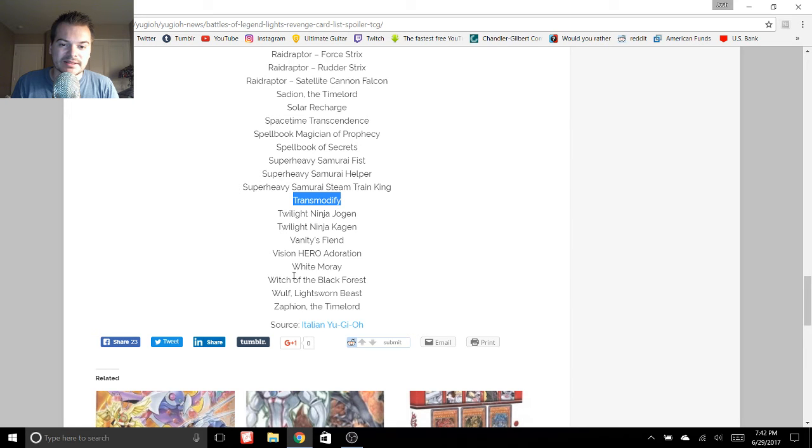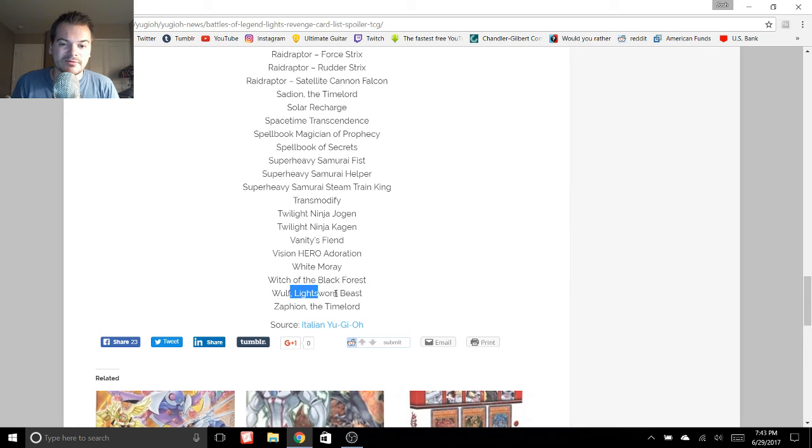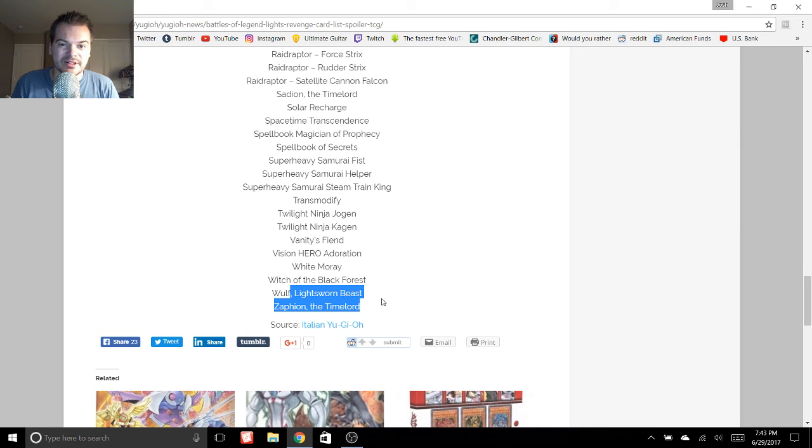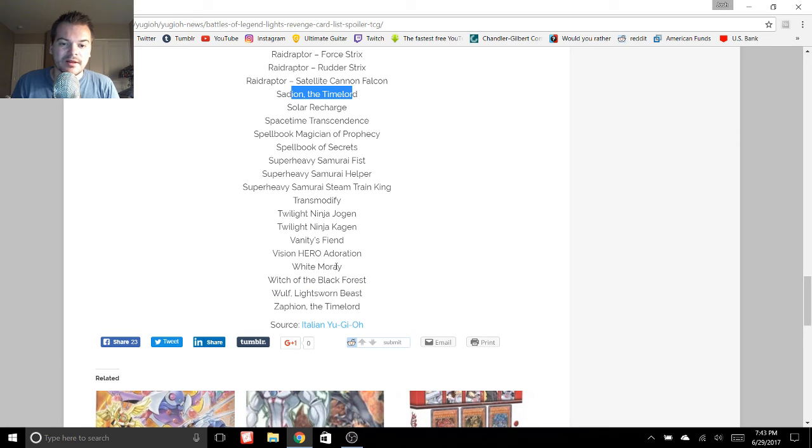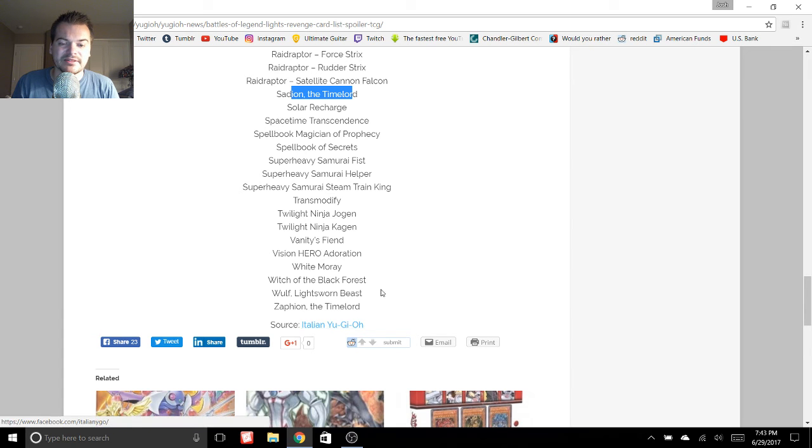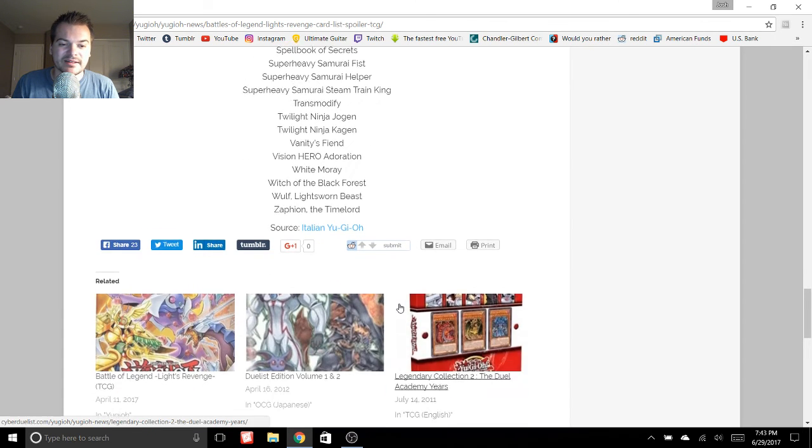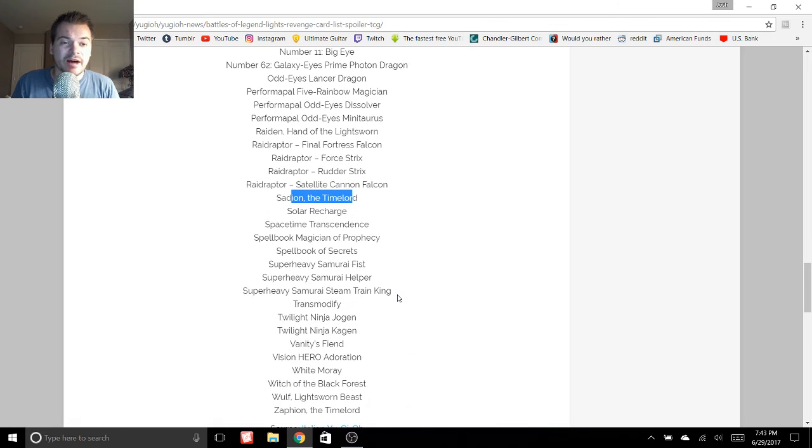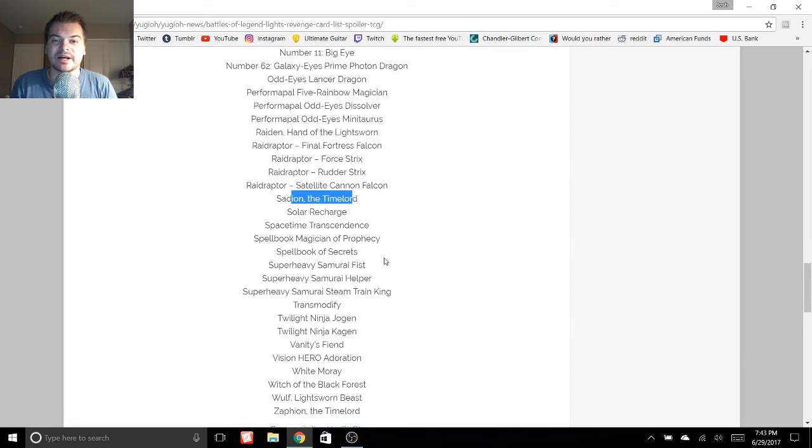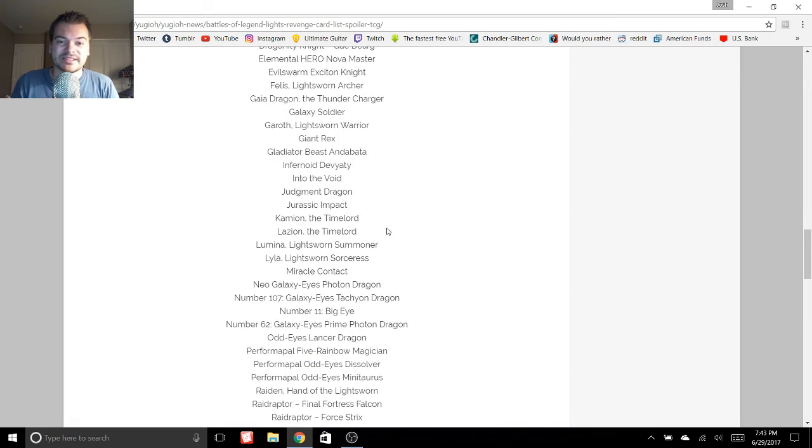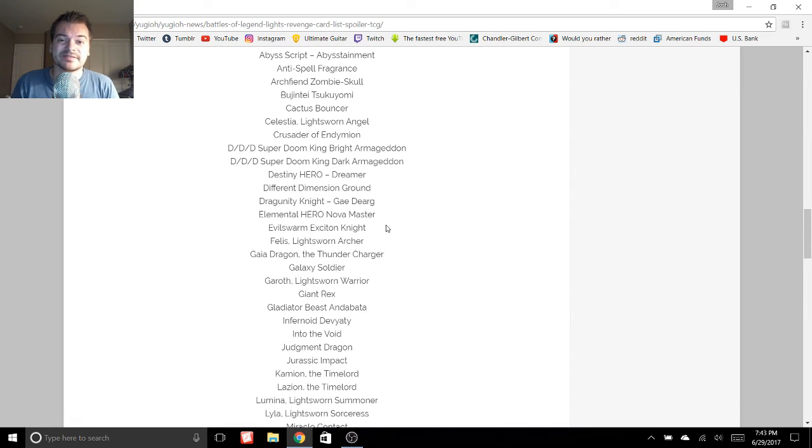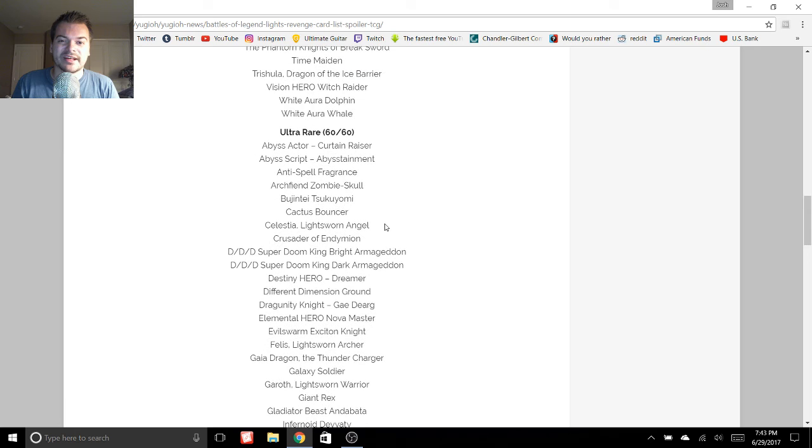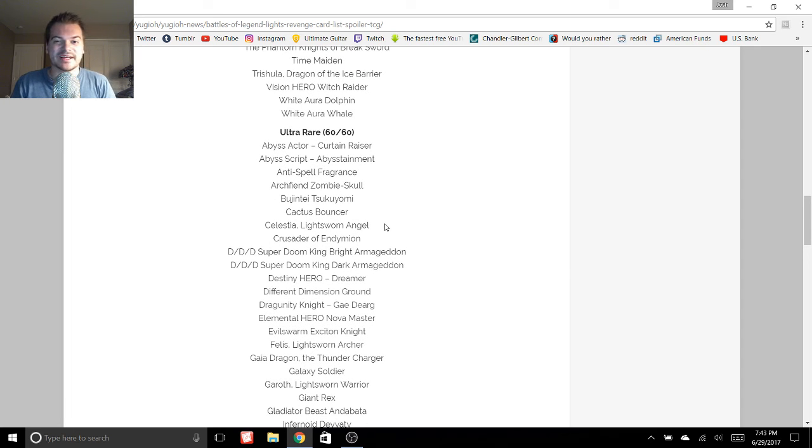Let's see. Witch of the Black Forest, the Wolf, and a Time Lord card. So there's a couple of Time Lords in here. But yeah, and the source here is Italian Yu-Gi-Oh. I'll post this link in the description as well. I just really wanted to cover this and show you guys all the awesome reprints and new cards that are coming out.